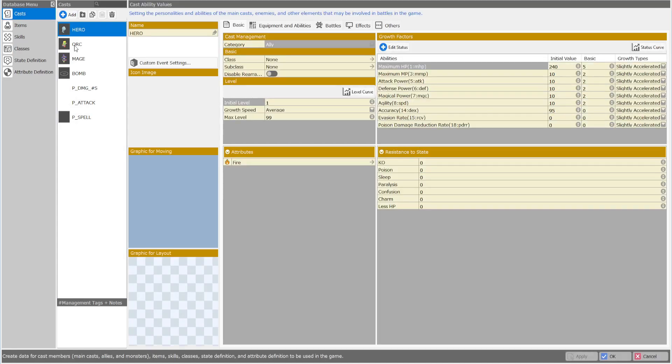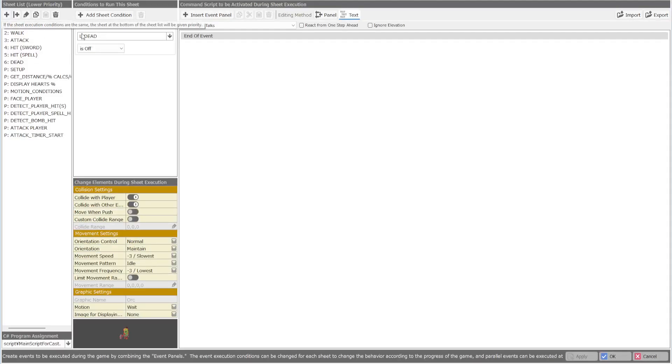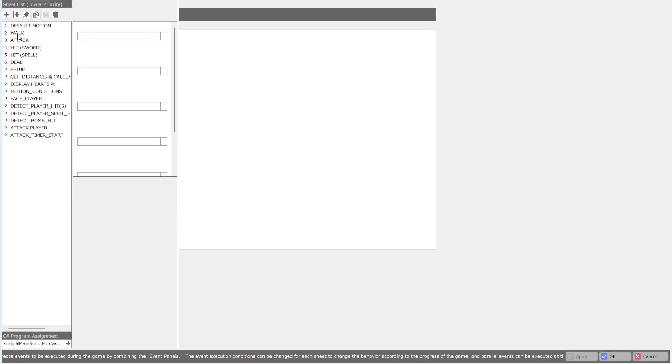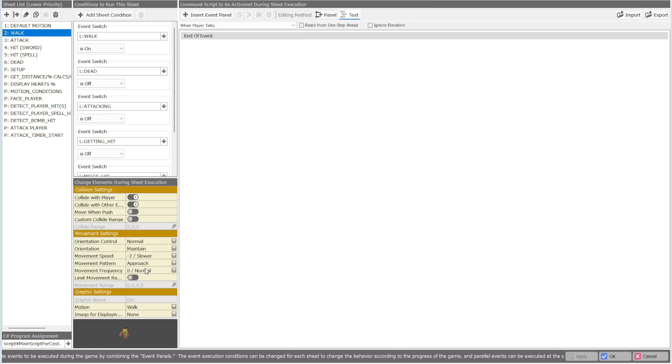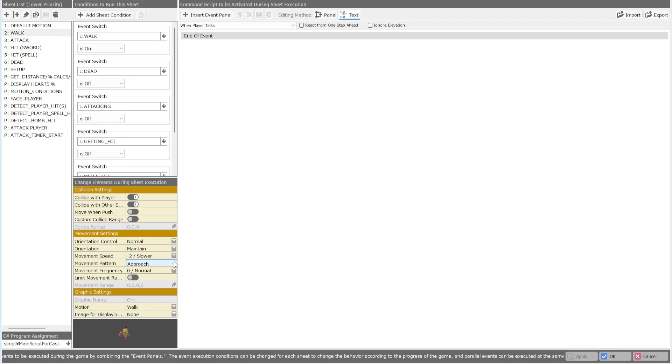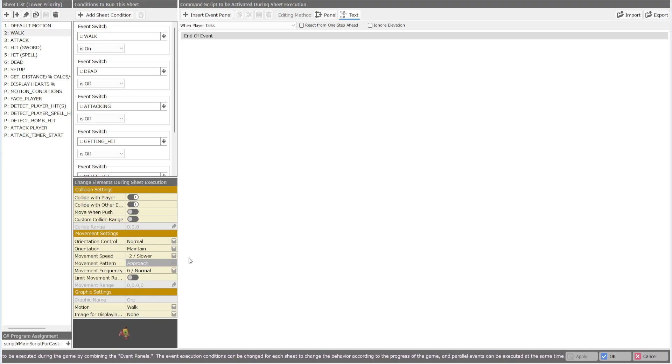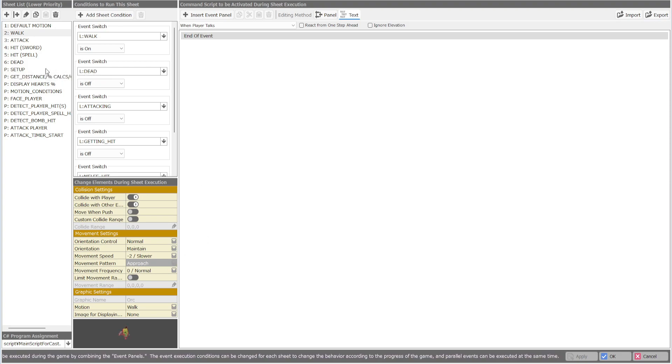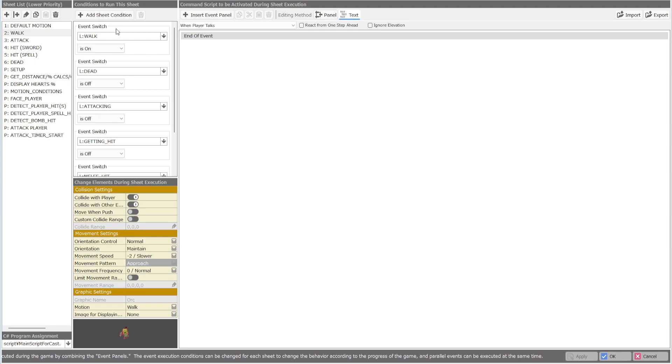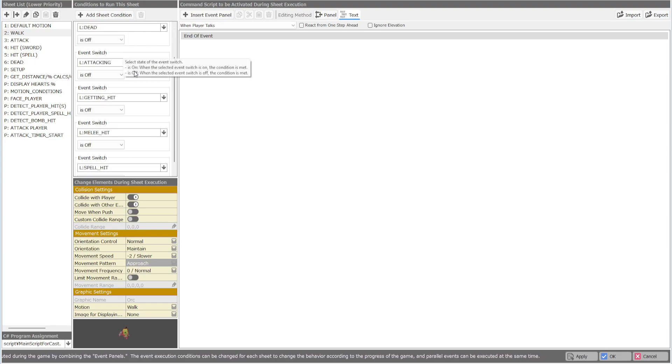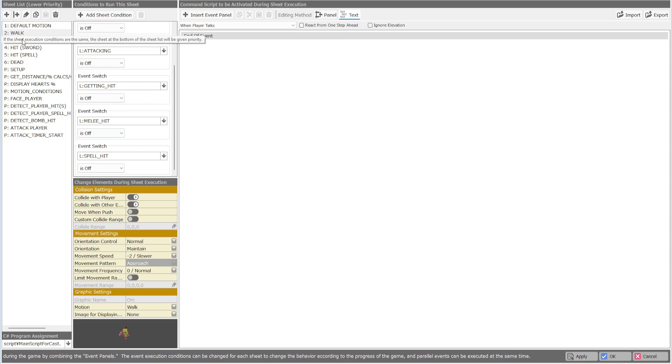Over into the database. We gave the enemy a 3D model, call them an orc. Default motion, nothing changed here. Walking, it's very interesting because it's almost like a pseudo pathfinding when you use the approach. I decided to start using that instead of using walk to player. It seems like it's a little bit more smoother.